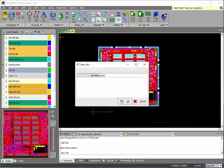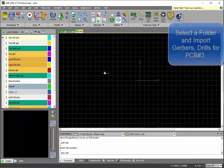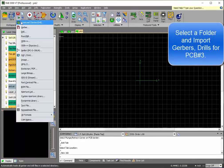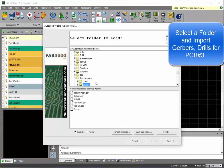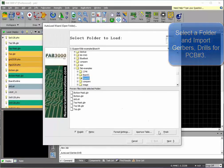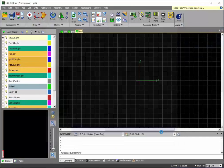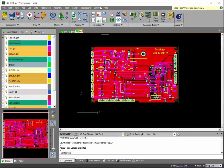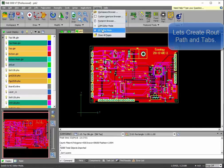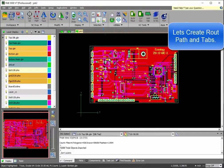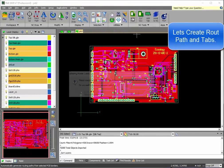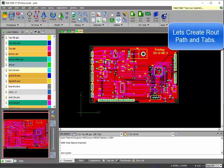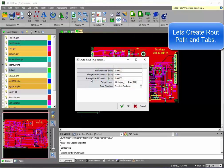Let's create our third job or third printed circuit board by importing in that set of Gerber files. And I'll be doing the same thing, creating the route path and adding the tabs.